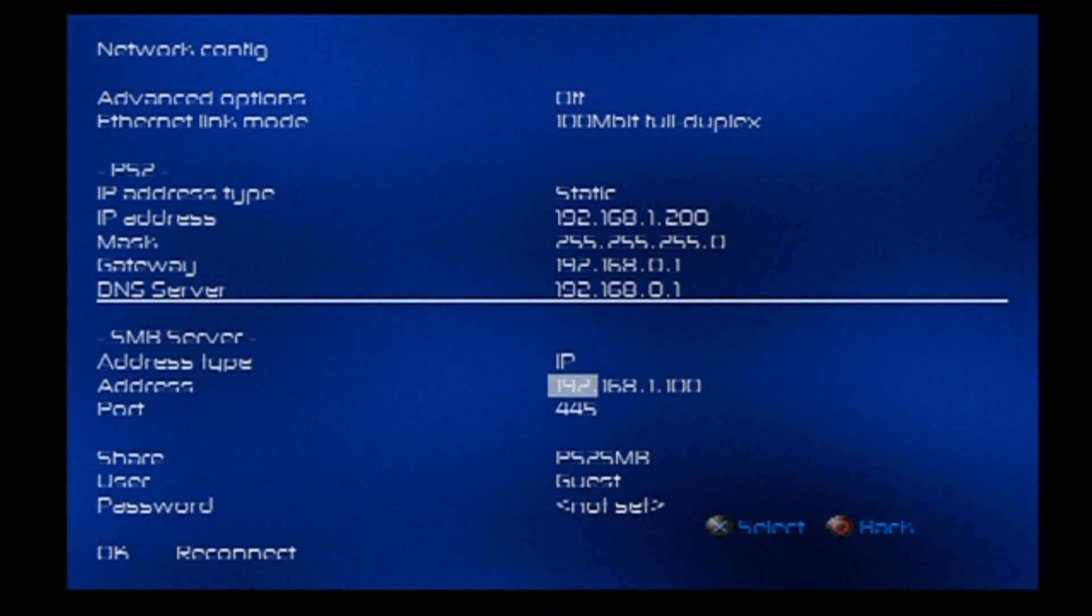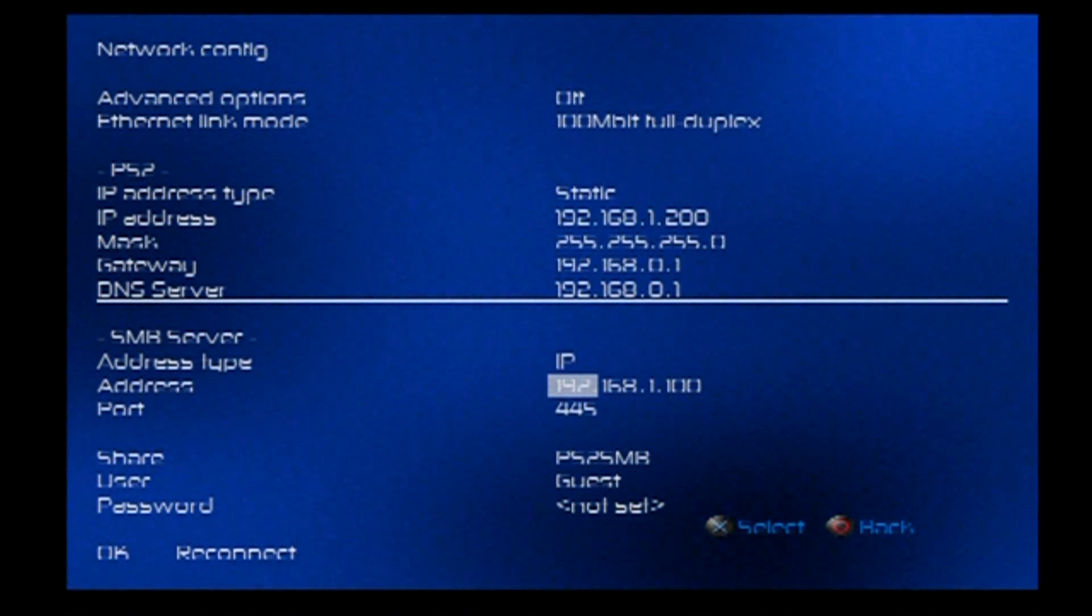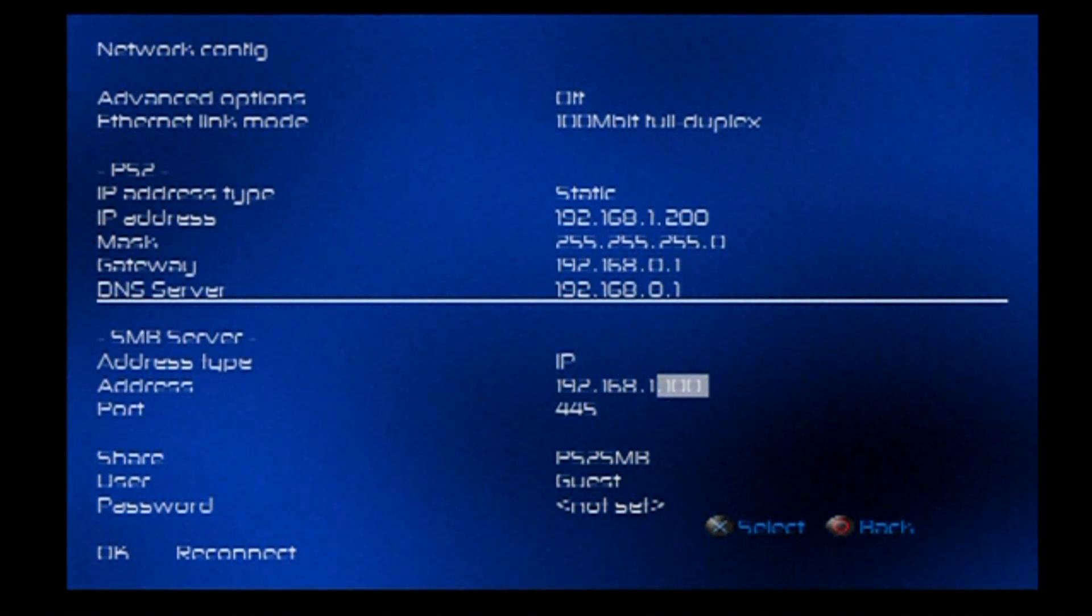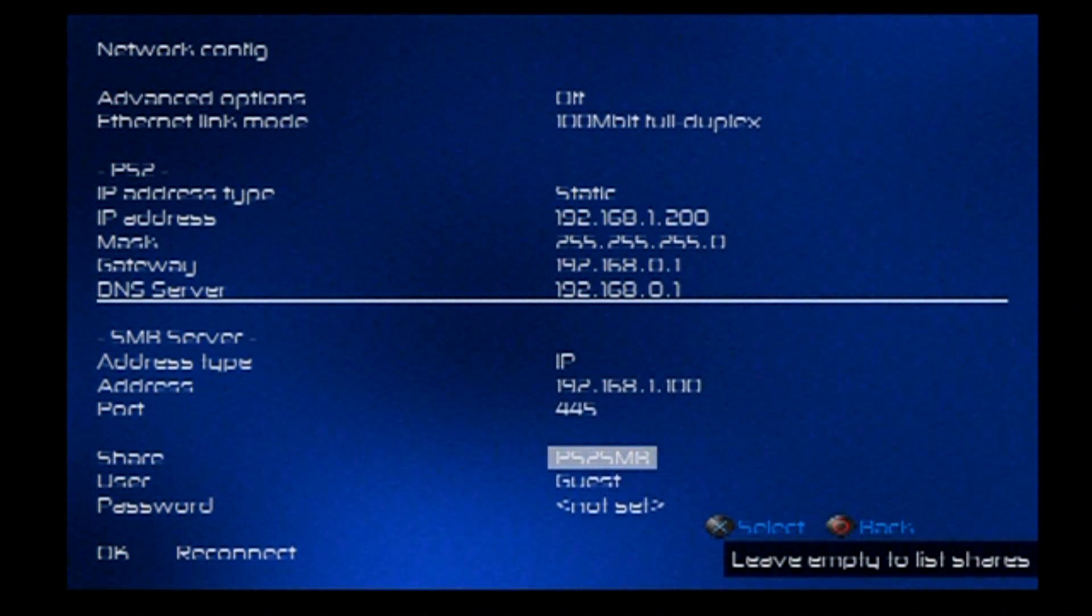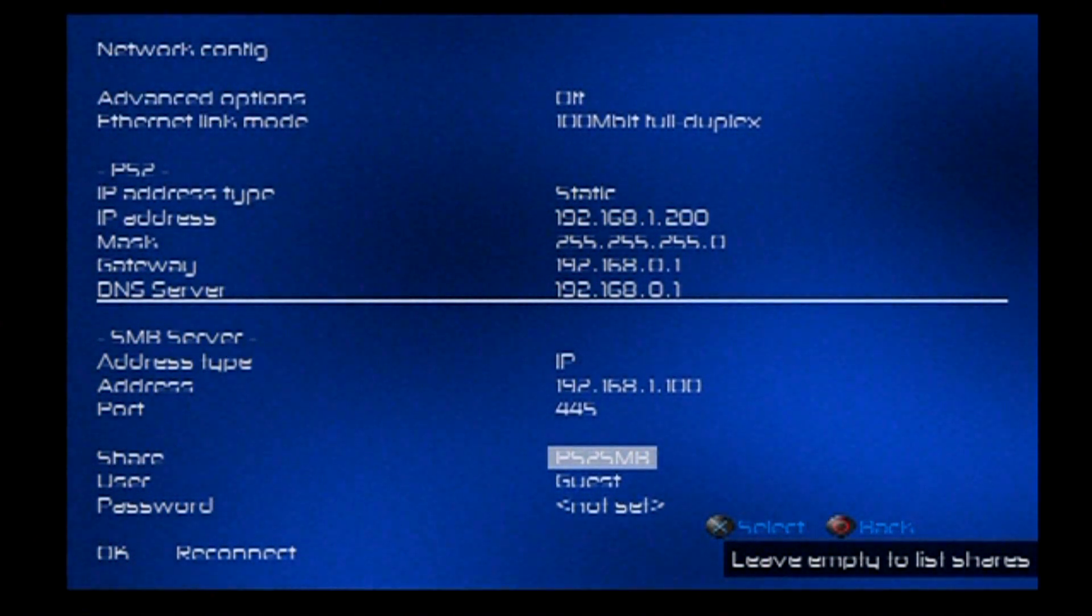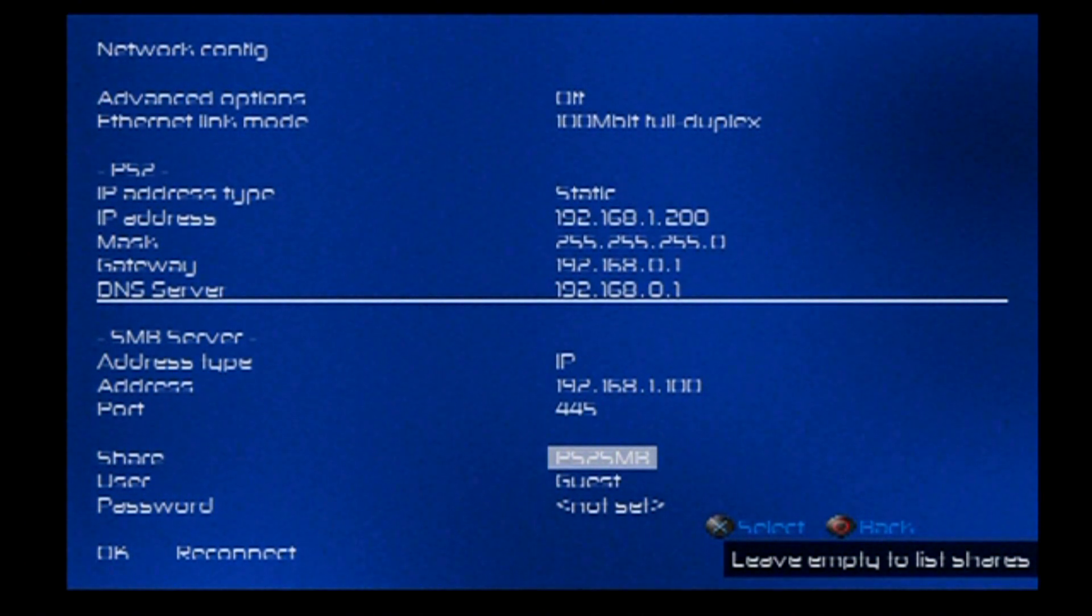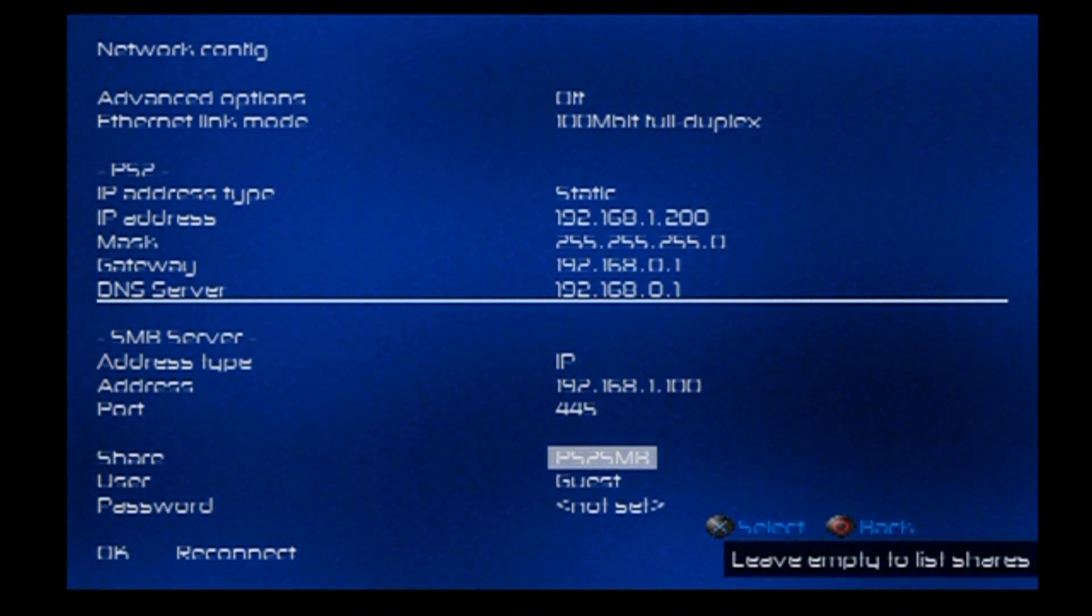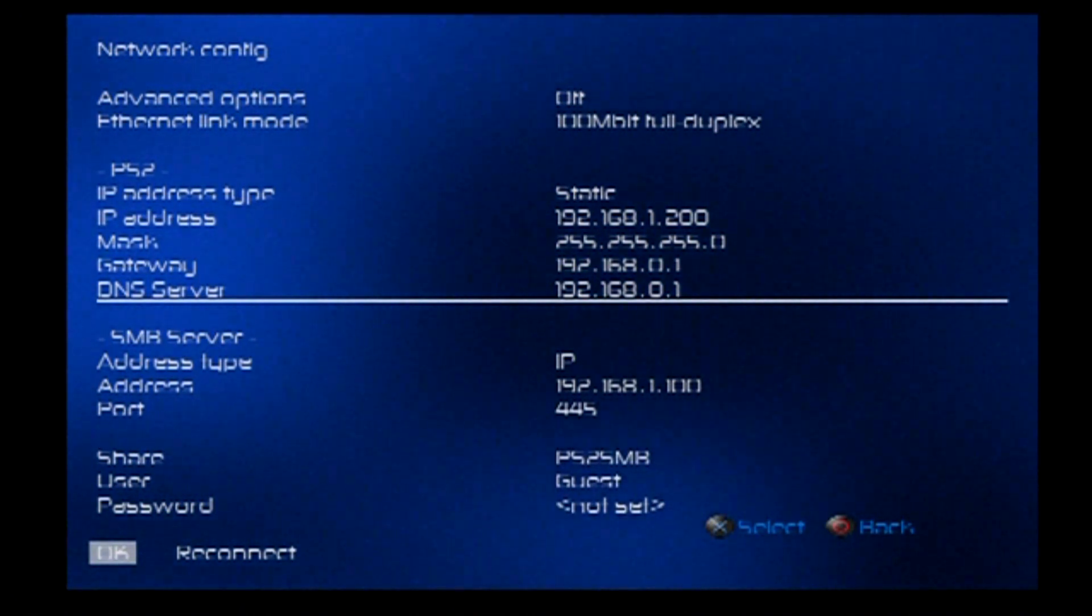Okay. So, the server type: IP. And then we want the address of the computer that we just set. So mine was 1.100. Port stays alone. The share folder needs to be PS2SMB exactly like this. All capitals, everything. Username: guest, and the password blank. And hit OK.